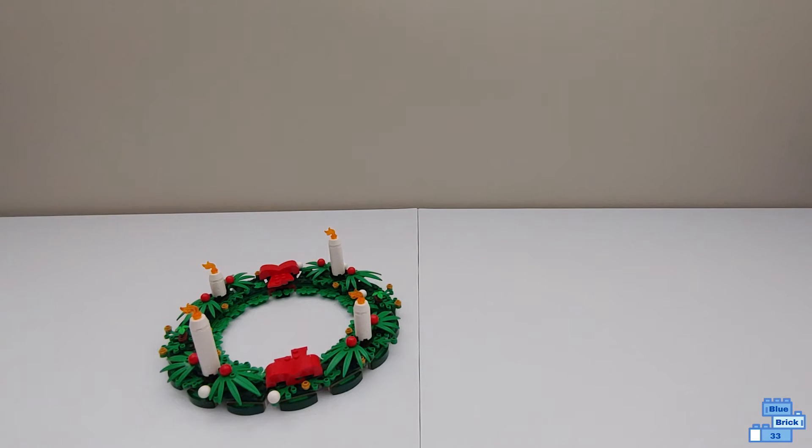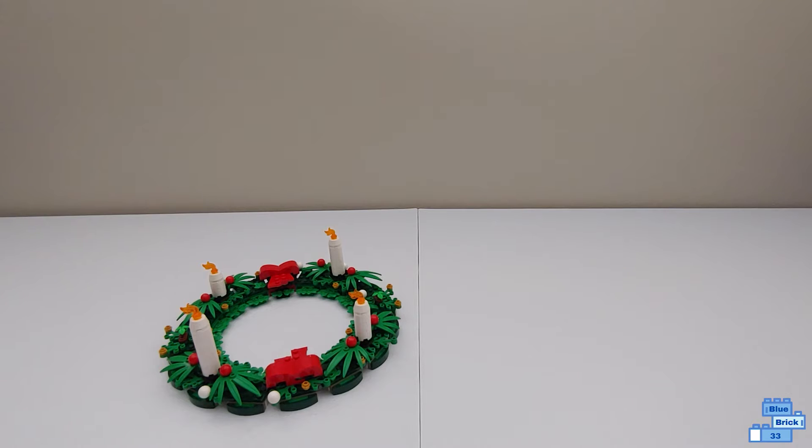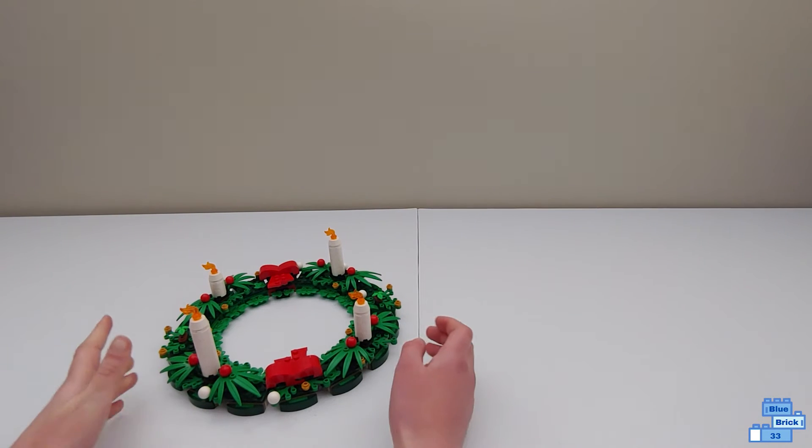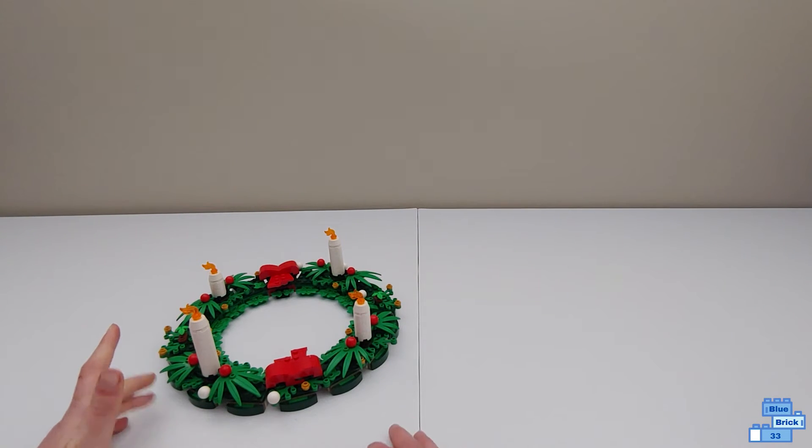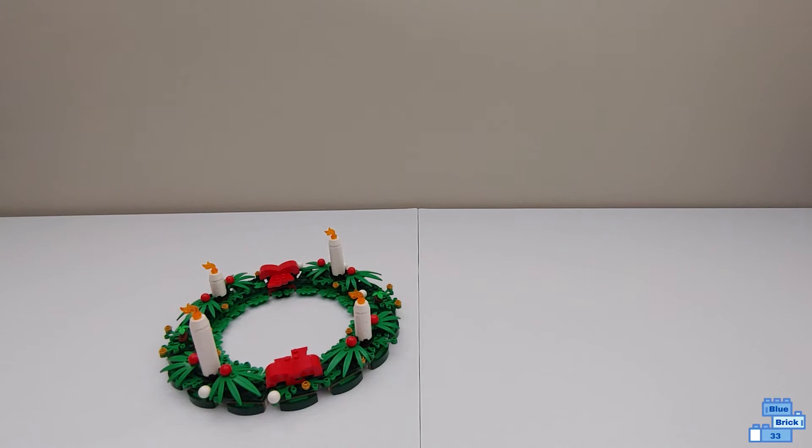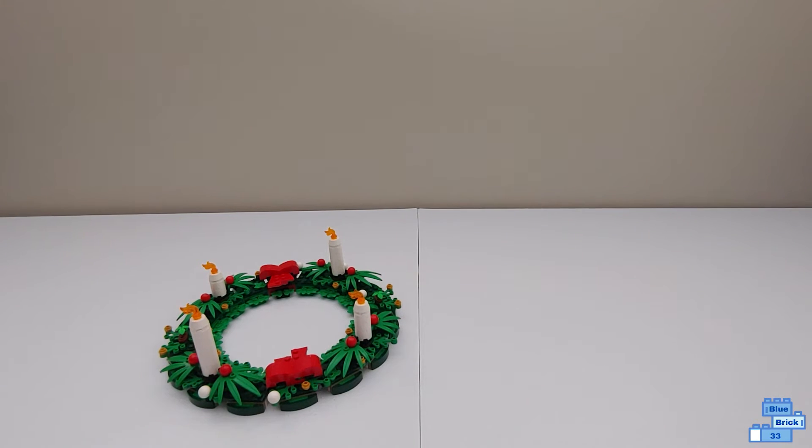I have a video on the review of the wreath and an unboxing real-time build and haul with the set. Now there is an option for you to be able to transform it into a centerpiece with instructions for that.